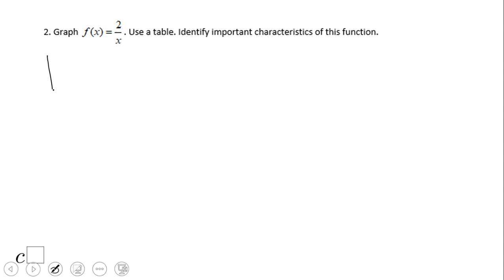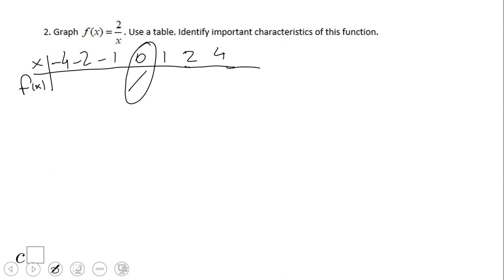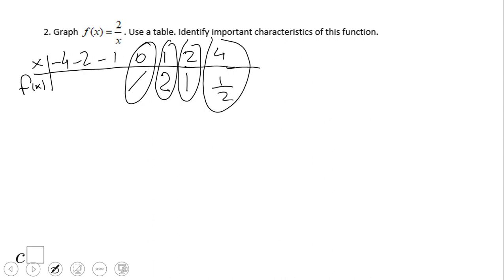Now let's look at the second function using the same strategy — a table. We have x and f(x). Zero is undefined. We'll use x = 1, 2, 4, -1, -2, and -4. When x = 1, we get 2 over 1 = 2. When x = 2, we get 2 over 2 = 1. When x = 4, we get 2 over 4 = 0.5. The numbers are decreasing and if you multiply x by y you always get 2, confirming inverse variation.